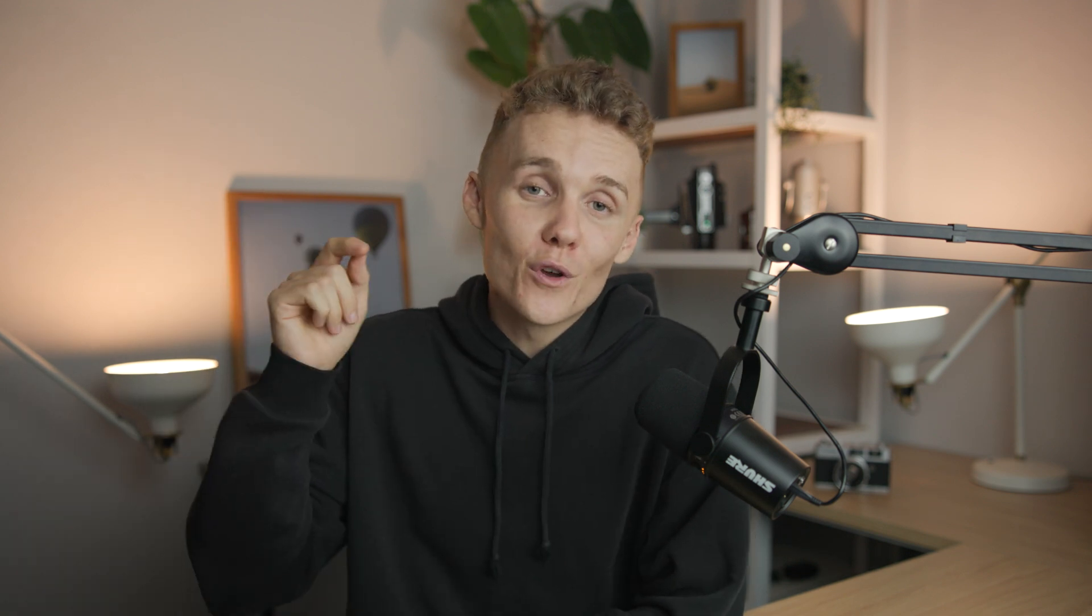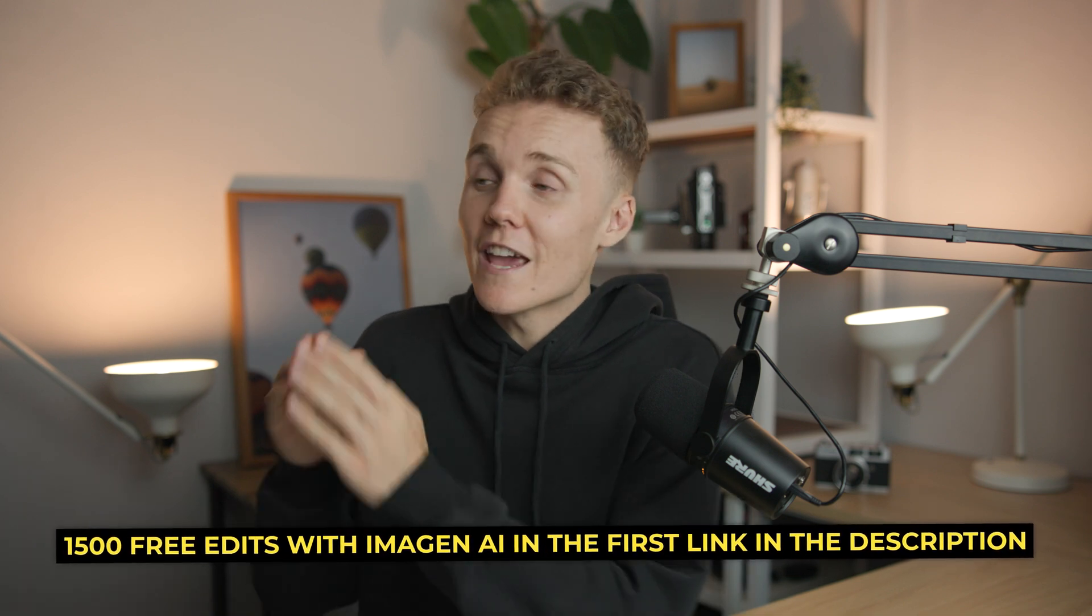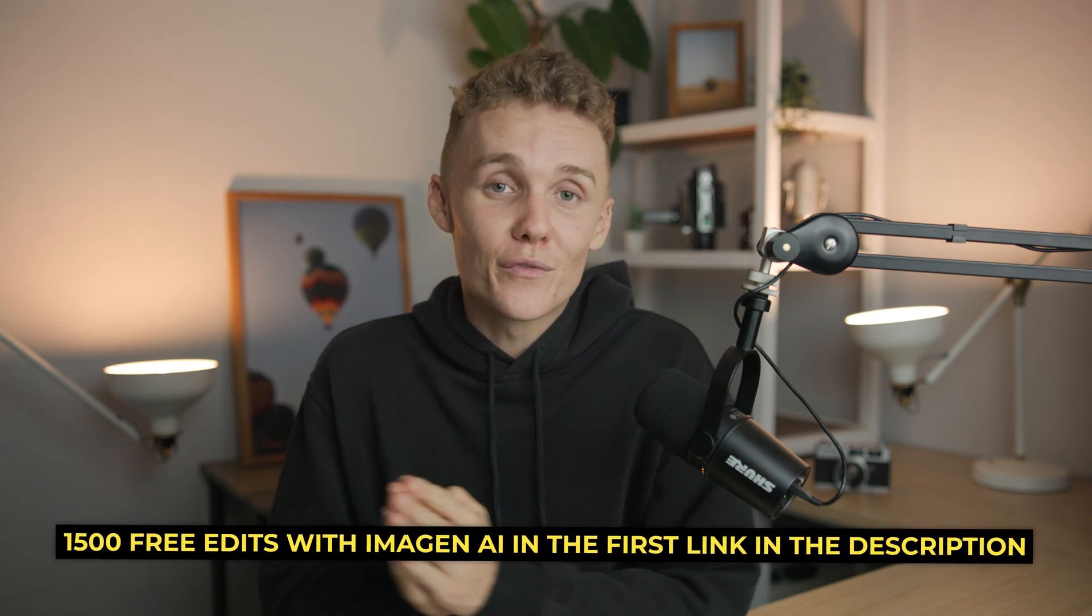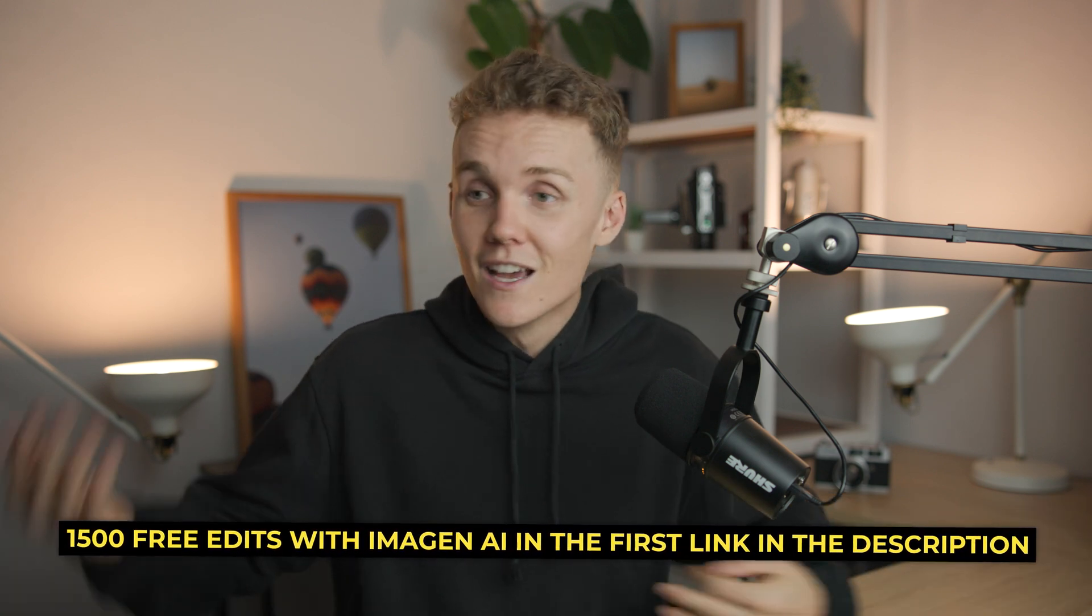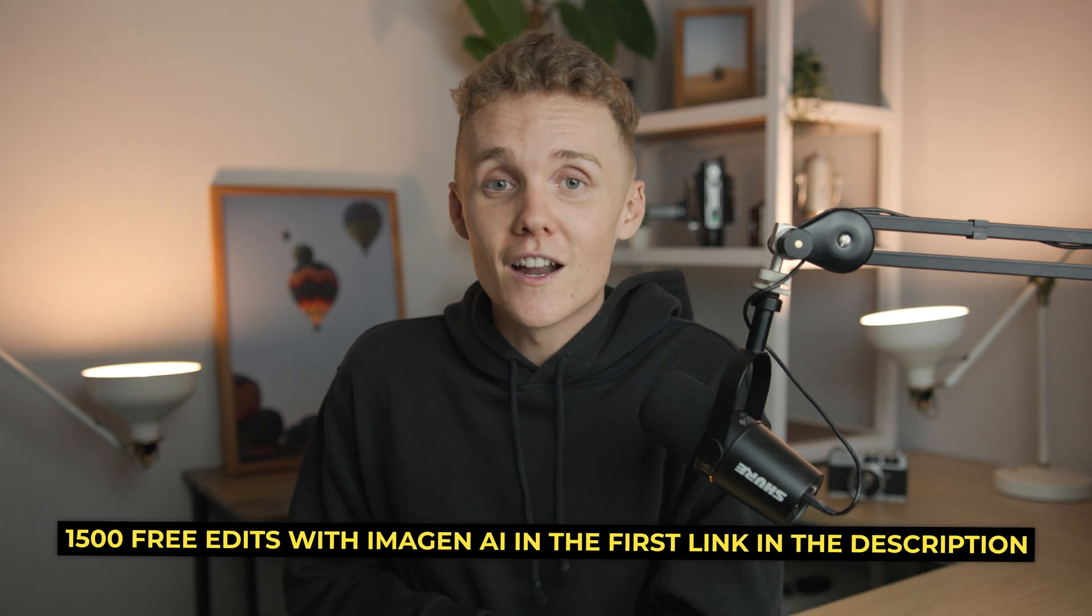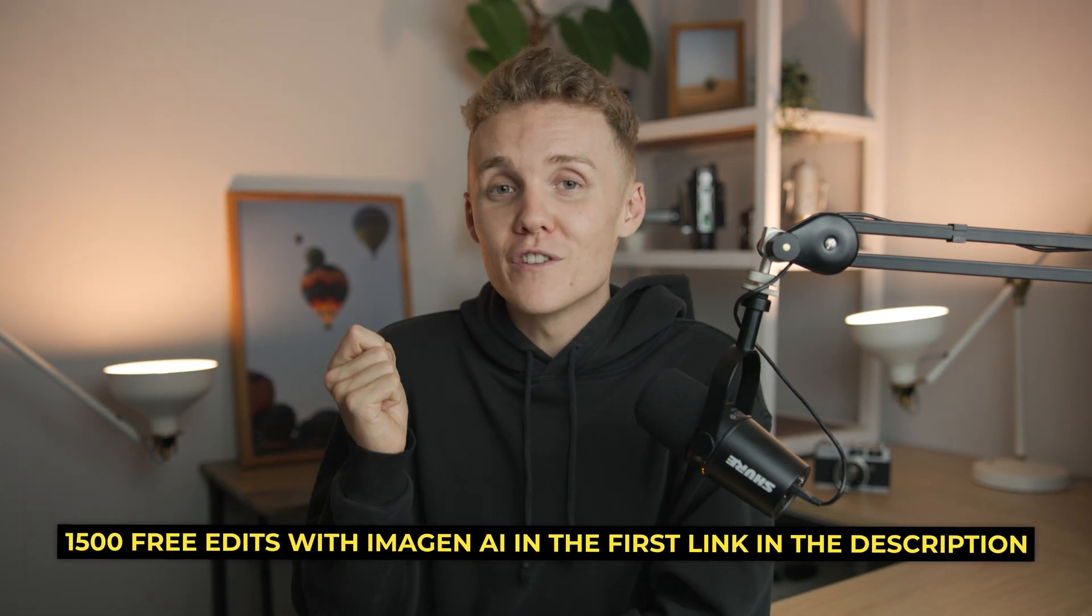And guys, once again, if you do want to go check Imogen out and have a little bit of a play around, you can do so using the link in my description. You're going to get 1500 free photo edits, 1500 edits for free, kind of crazy, right? And they're just about to launch their one terabyte cloud storage, which goes along with any of their plans. So yeah, terabyte of cloud storage definitely doesn't go astray, especially in this industry. So anyway, guys, thank you so much for watching and I'll catch you in the next one. Peace.